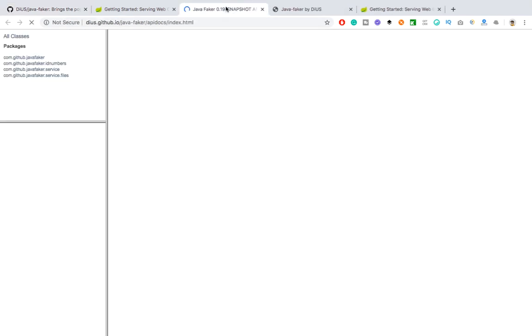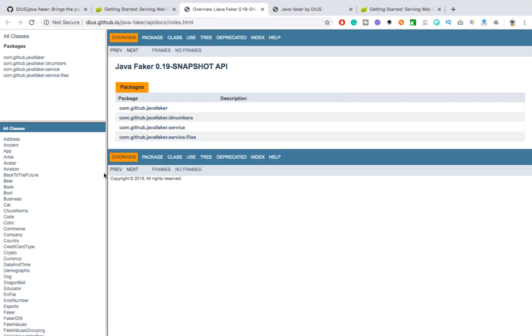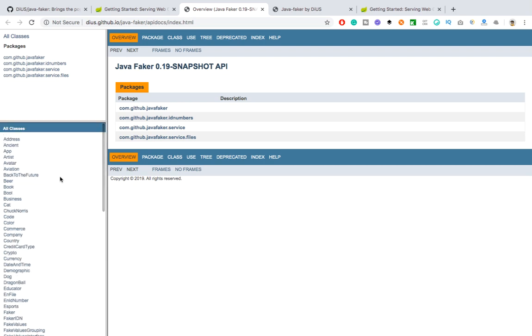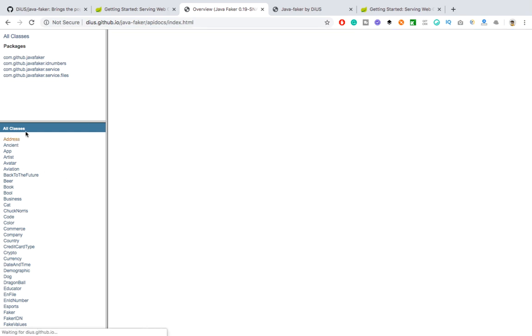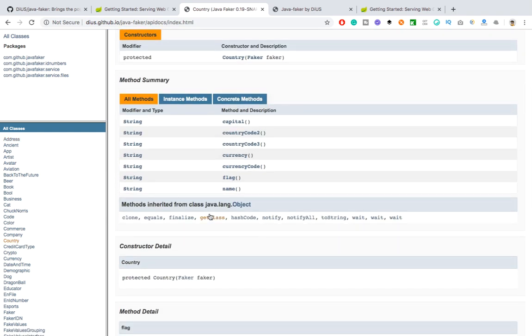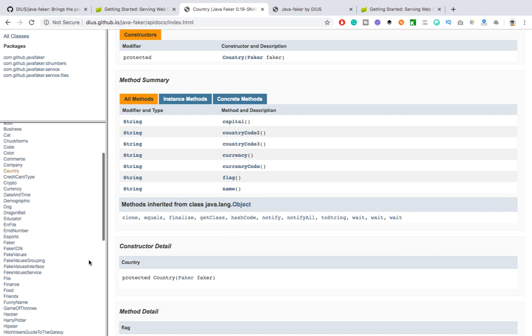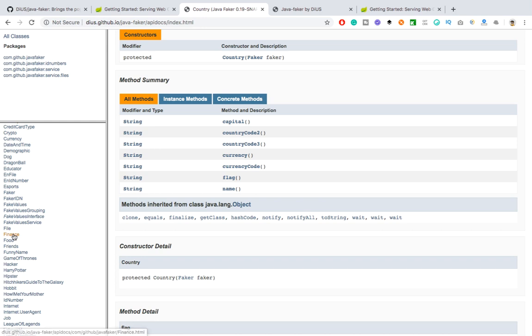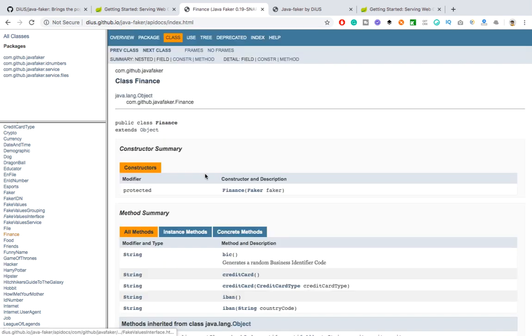Documentation is also very straightforward. These are the four packages they have and these are the classes. So depends on your requirement, what kind of data you need, you just need to call these classes and you can get the test data. So you can see if you need the addresses then for addresses they have a different class, and if you need the country then for country they have a different class. Say for country you can get the capital, country code, currency, flag, everything. Apart from that if you just open any other class you will get the respective classes and the constructor which you can use.